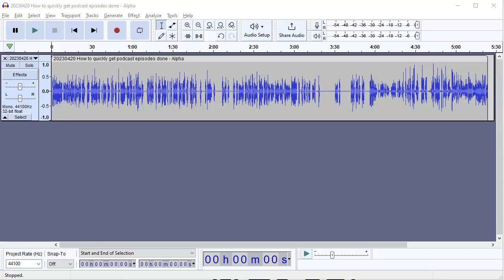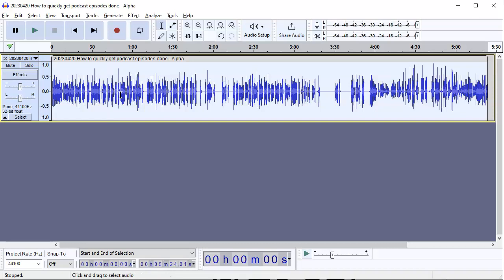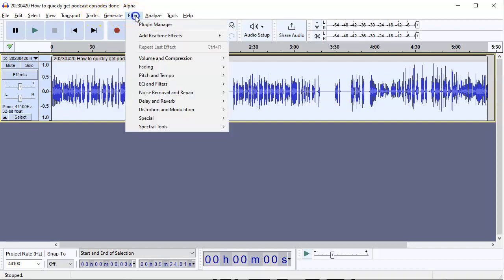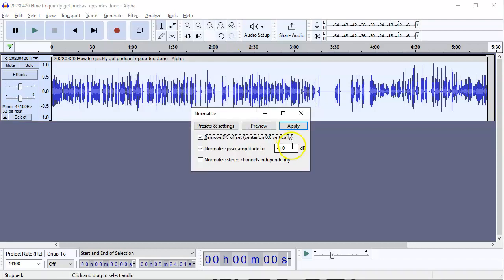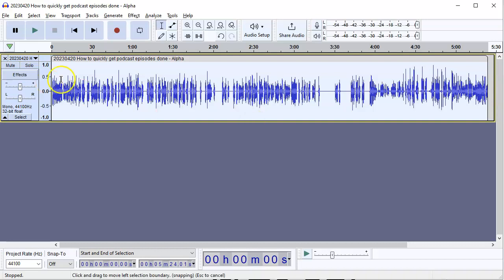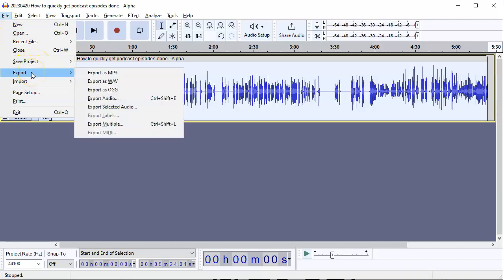I've opened up yesterday's episode in Audacity. At this point, you want to select all of it — do Control-A, like that, and that selects the entire document. Then you're going to go to Effect, Volume and Compression, and Normalize. Apply that, and that evens out the levels. Then you go to File, Export, Export as MP3.